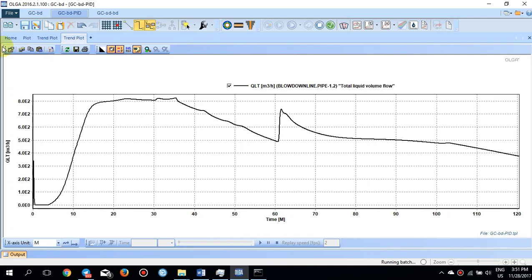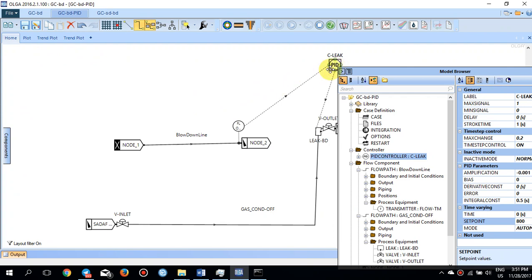That is how the PID controller works — communicating between the transmitter and the leak, sending signals back and forth to control the liquid content and QLT in the blowdown line. I hope you have learned something and enjoyed this tutorial. This is just an introduction to understanding how these controllers work. To learn more in depth, set up the model yourself and read the OLGA tutorials and manuals. I'll come back with more tutorials later — thank you!